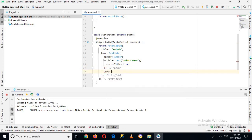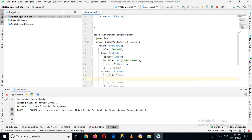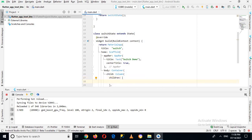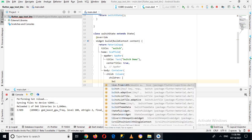Outside the AppBar and inside the Scaffold there is a body property. In the body I'll use a Container widget, and inside the Container we have a child where I'll use a Column widget. The Column has a children property where I can add multiple widgets, and here we will create a Switch widget.